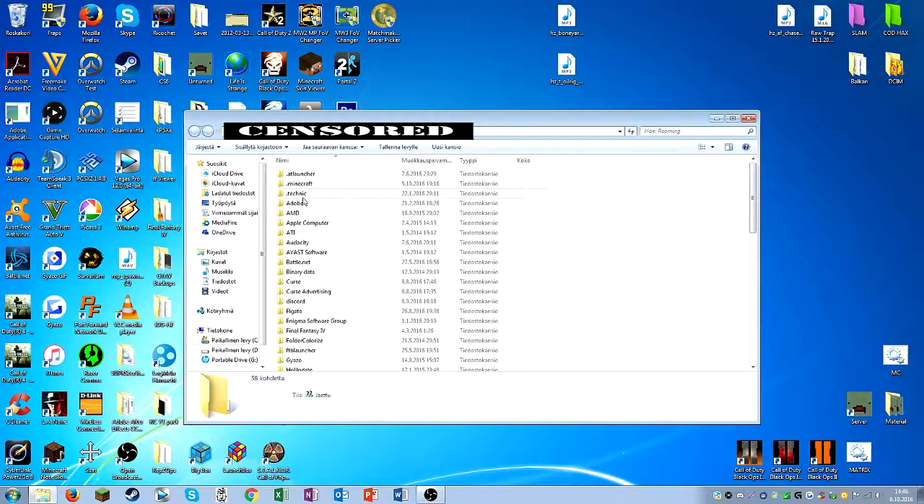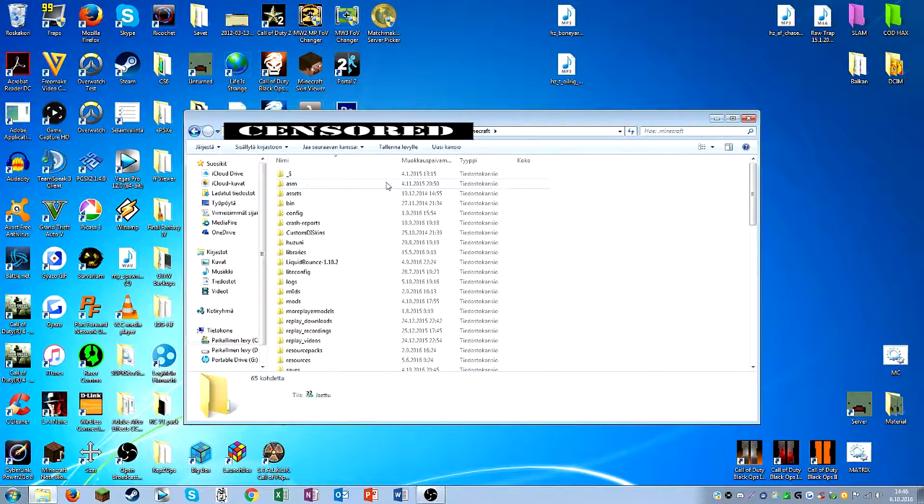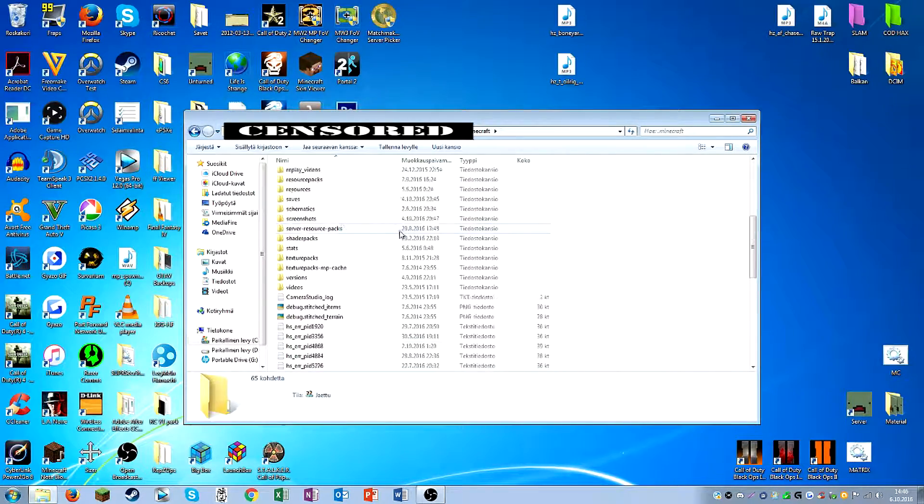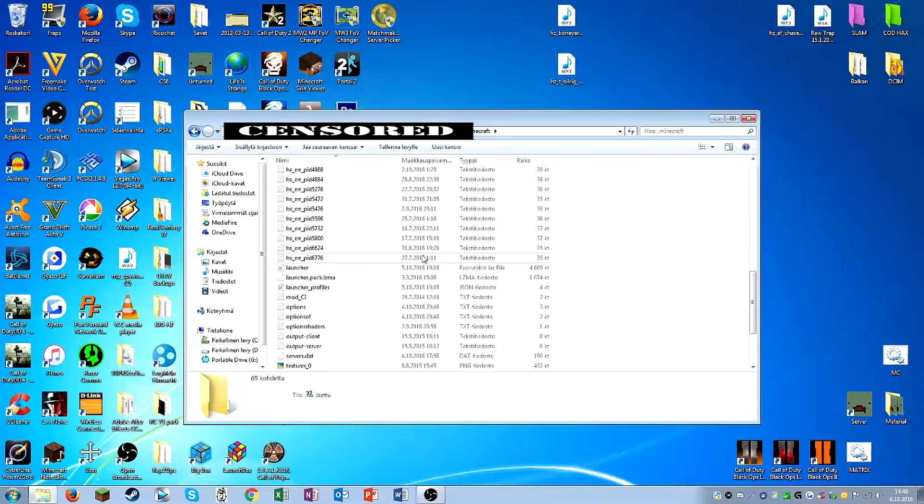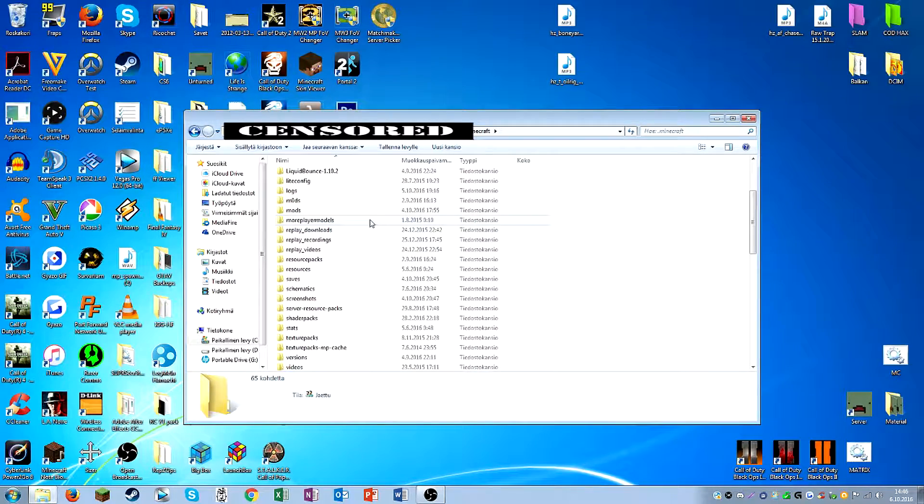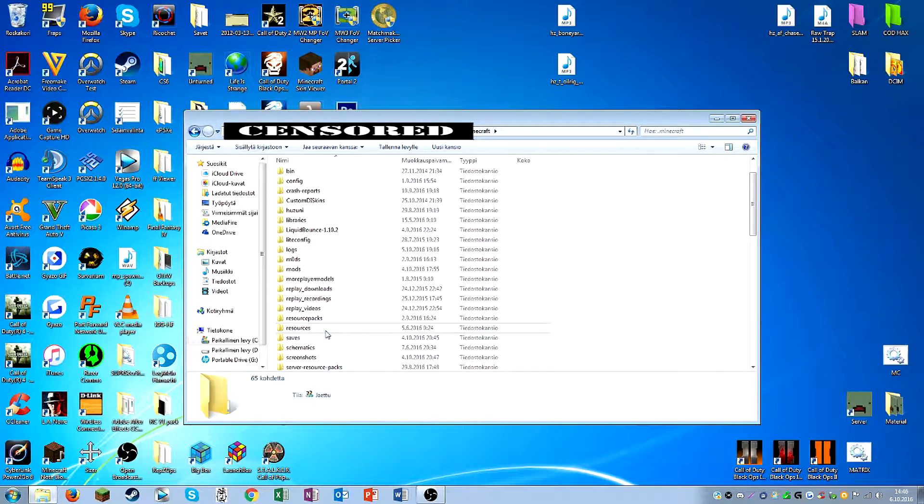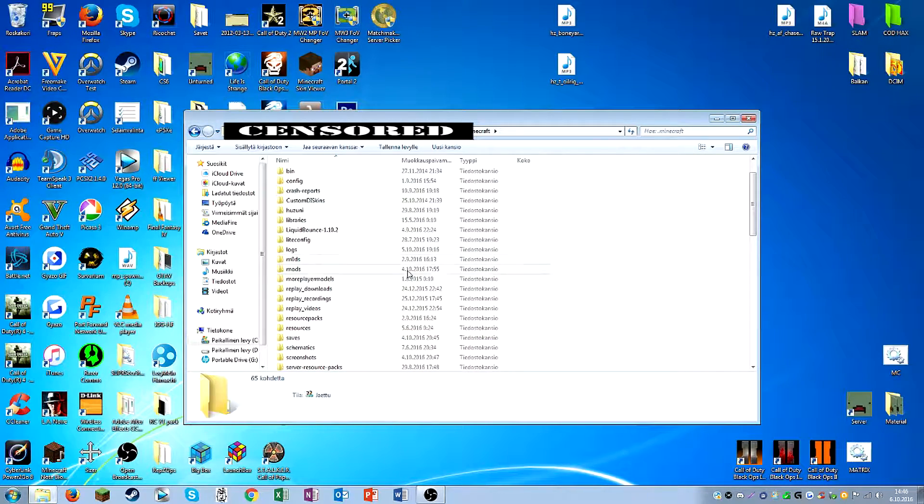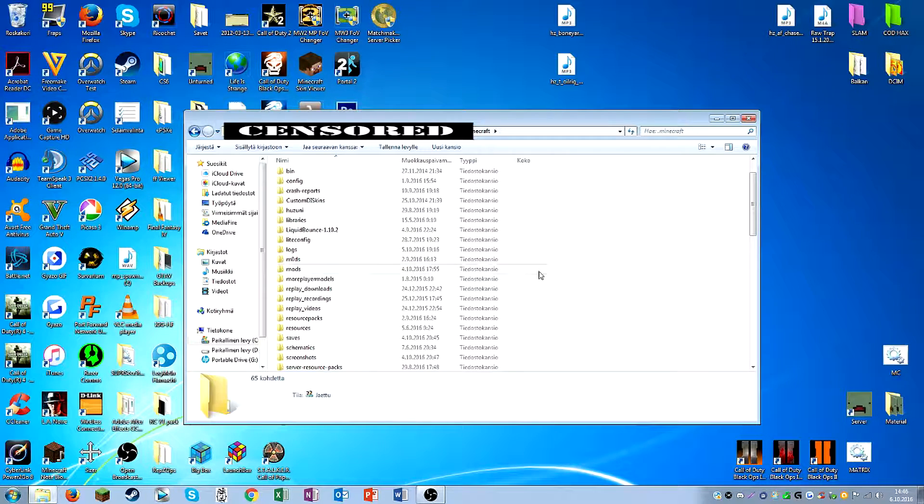And then in here you got your .minecraft, and here is your stuff like the textures and saves, resource packs, whatever you want to basically do with Minecraft, everything is found in here.